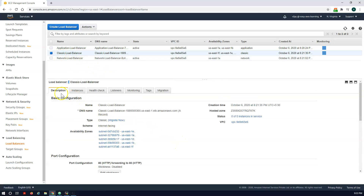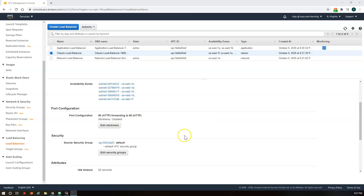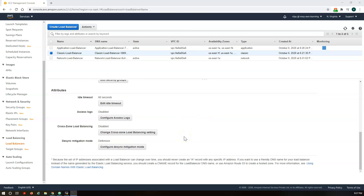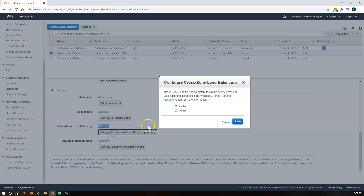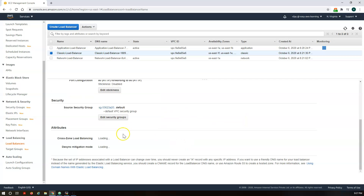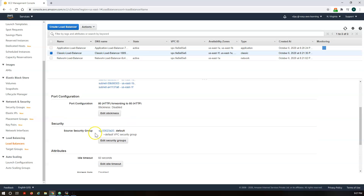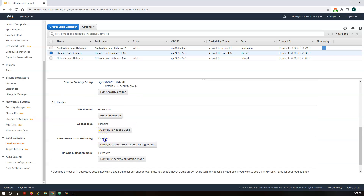For the Classic Load Balancer, in the description section you will find that cross-zone load balancing is disabled by default. You can enable it simply by clicking here and saving. It will then enable cross-zone load balancing for your Classic Load Balancer. As you can see, it is now enabled.